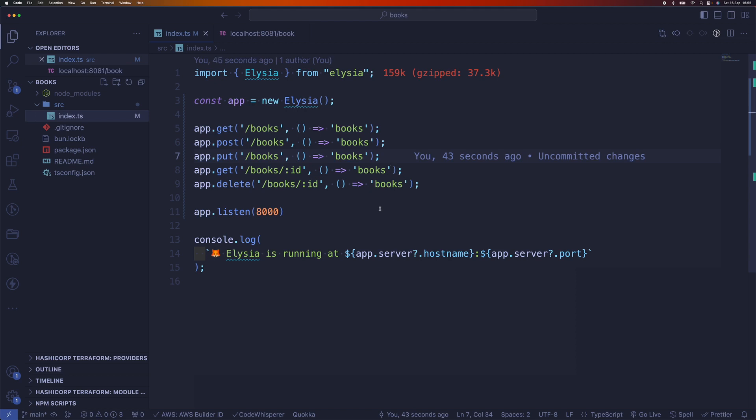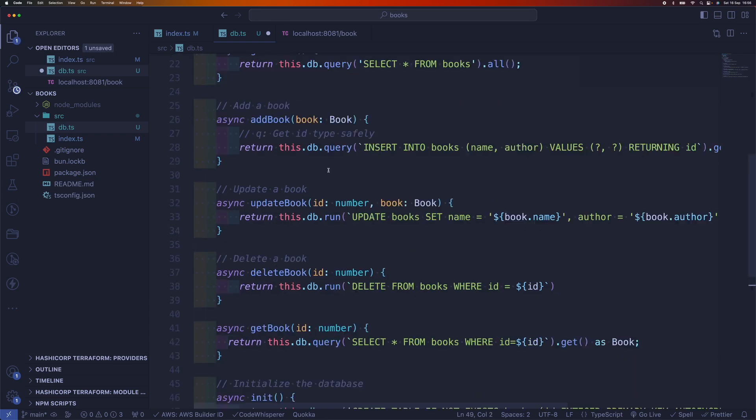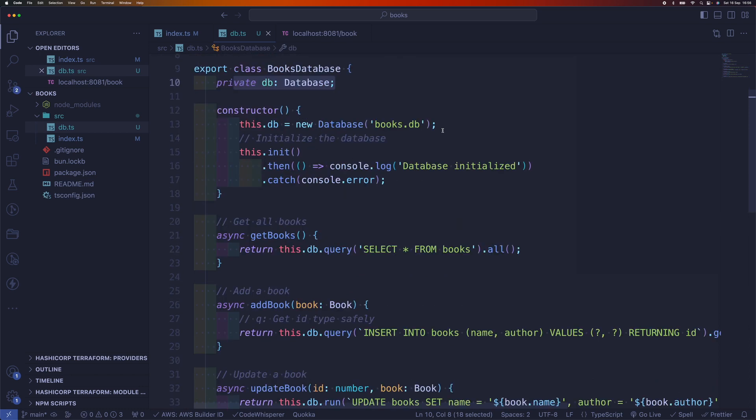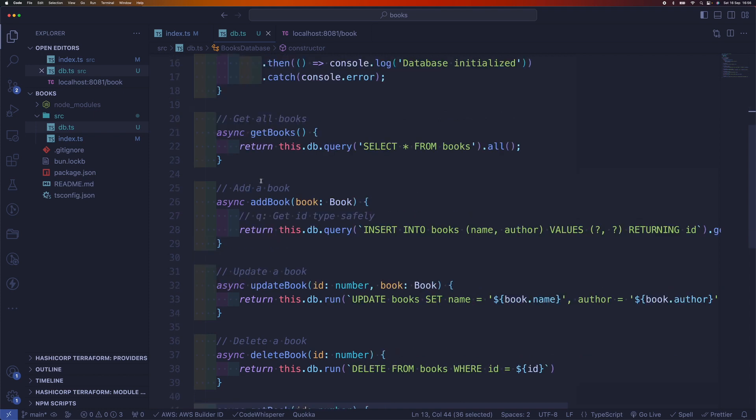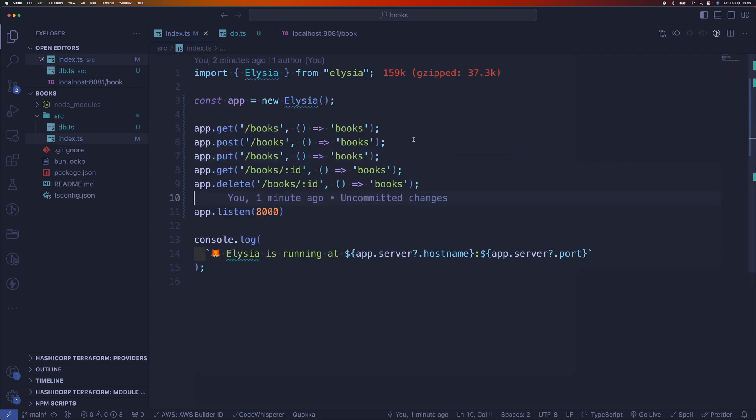So now we need to move to the next section, which is adding a database to our application. For that I'm going to create a new file called db.ts. I've already created a simple database platform for this demo. This is just a basic class that manages our database. Then the rest is just basic SQL commands for getting and editing books. For us to use that database, we need to use something called decorate in Elysia.